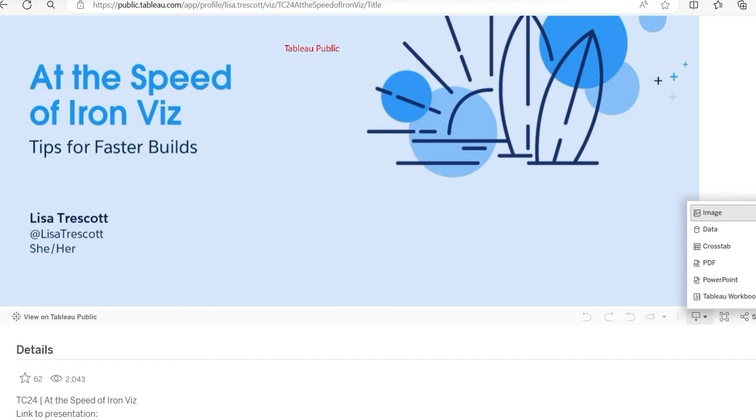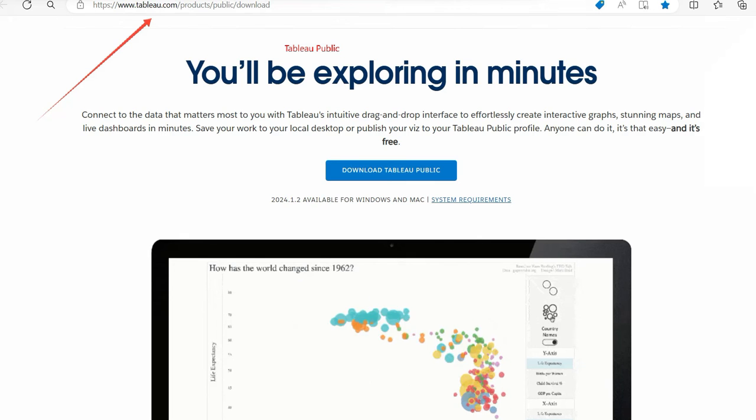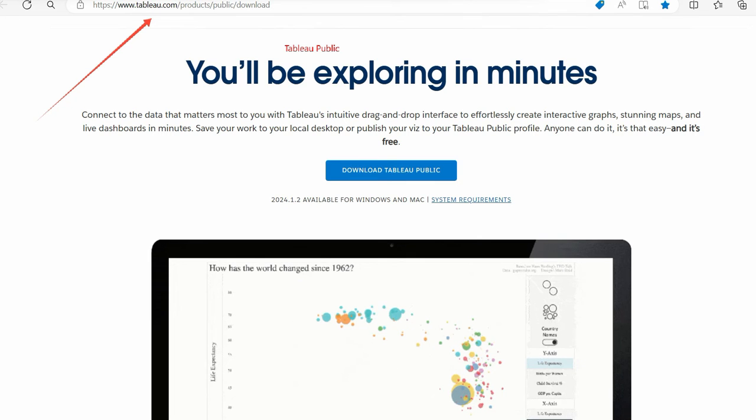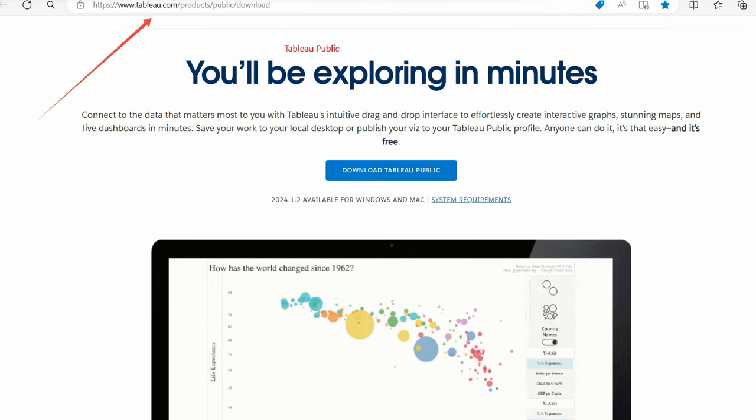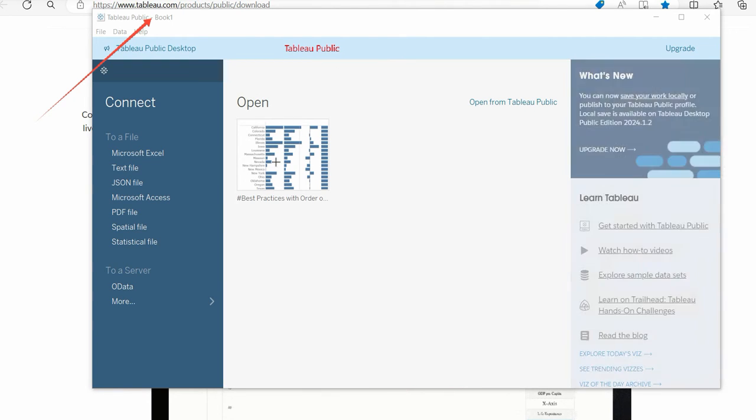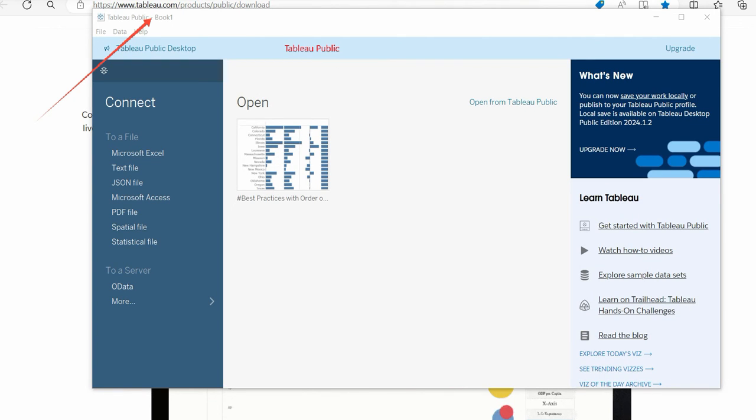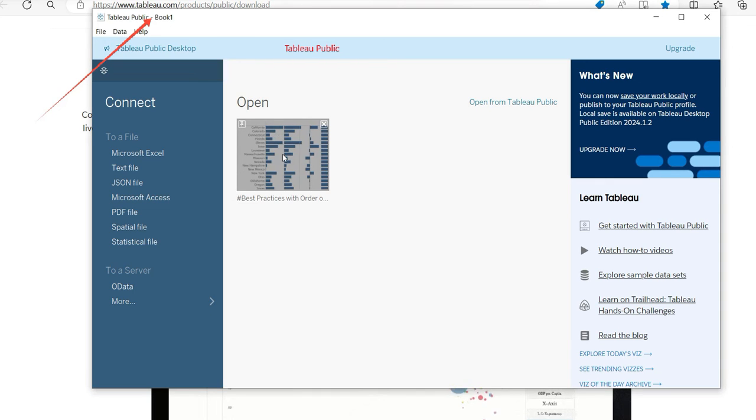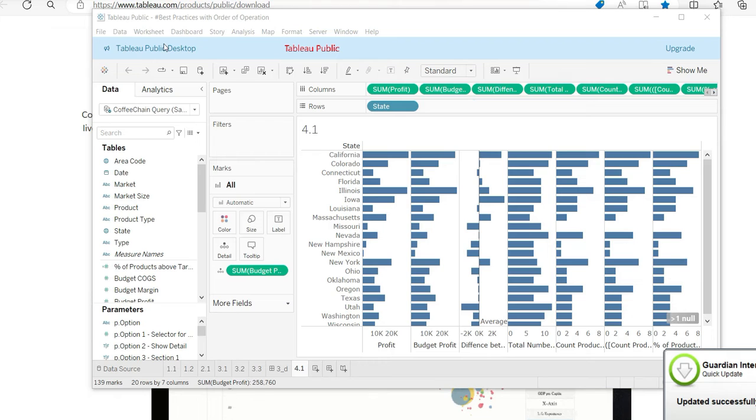So you don't have to do anything. And today only I have downloaded and you can get this link in the description. You can download it too. Now I'm opening my Tableau Public. Now what's the difference? Let me just open this file. This was the one I opened earlier. So let me open it.